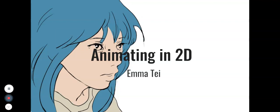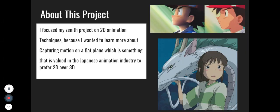Animating in 2D by Yama Tei. About this project, I focused my Zenith project on 2D animation techniques because I wanted to learn more about capturing motion on a flat plane, which is something that is valued in the Japanese animation industry to prefer 2D over 3D.